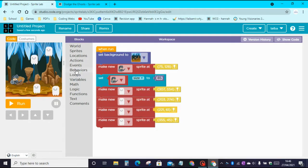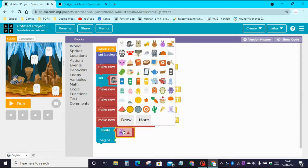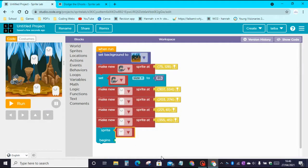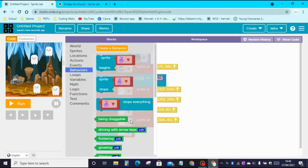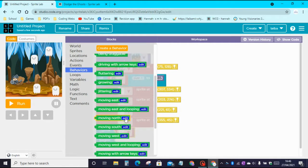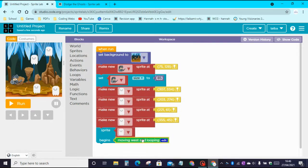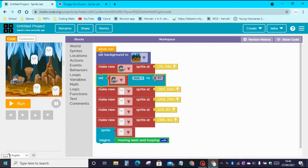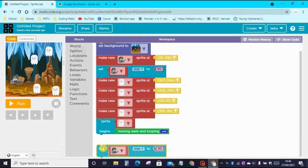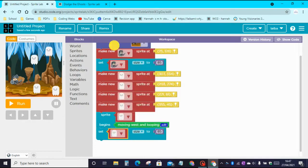Now go to Behaviors and drag the Sprite Begins block. Change the sprite to the ghost. Then go back to Behaviors and drag the Move West and Looping block. Now set the ghost size to 85 as well — copy and paste the size block, drag it there, and change the knight to the ghost. The size is now at 85.